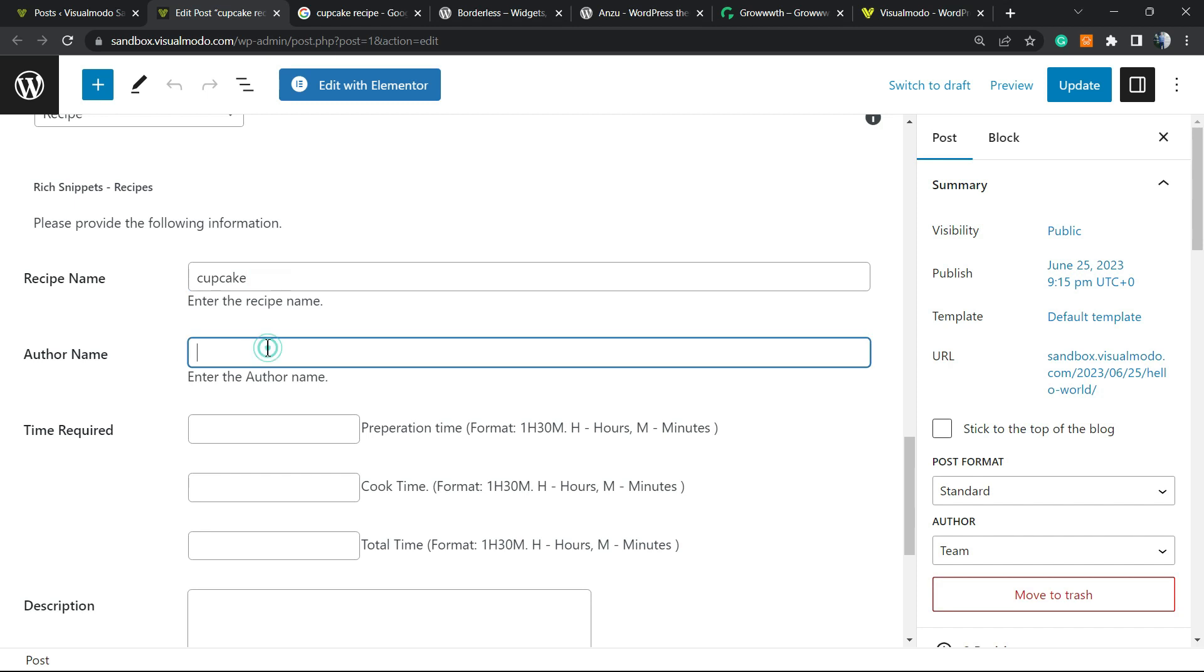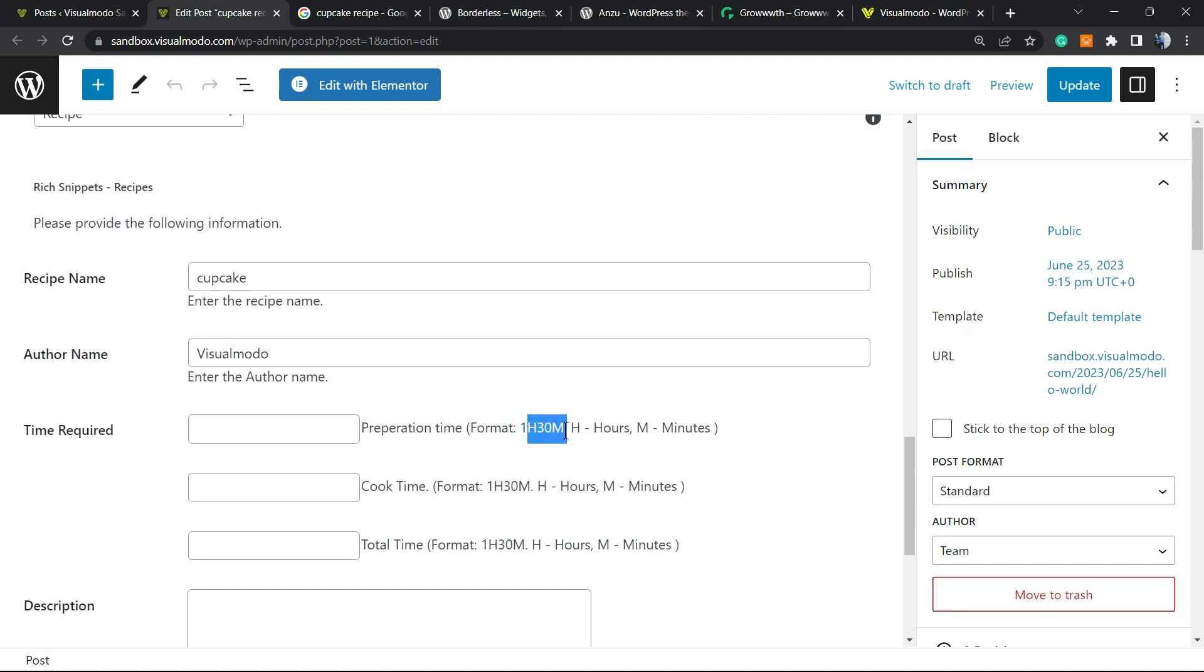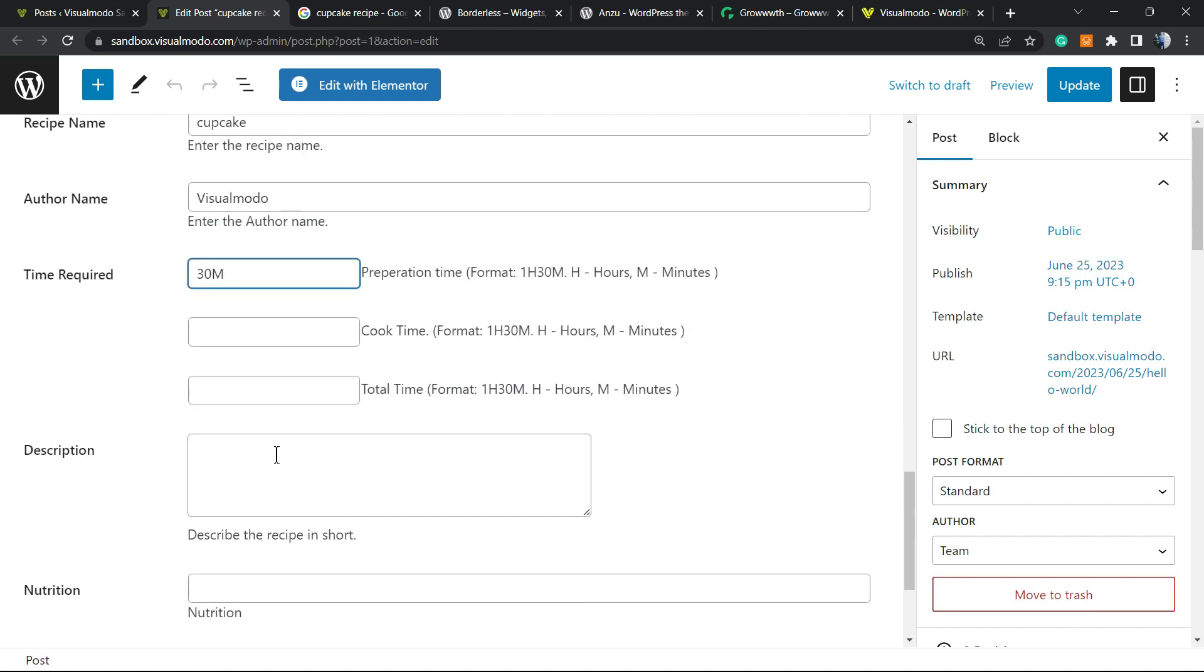The author name, it can be your blog name, for example, so by Visual Mode. The time required we need to follow this structure, this style right here. So we have: normally take 30 minutes. The cook time and the total time. Preparation time can be 10 minutes, cook time can be 20 minutes.